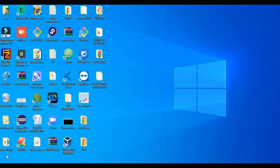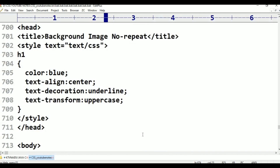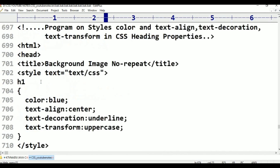In this class, the text-align is centered. The text-decoration is underline, overline, and line-through. Text transform is in three types. We will cover programming styles: color, text-align, text-decoration, and text-transform in CSS heading.